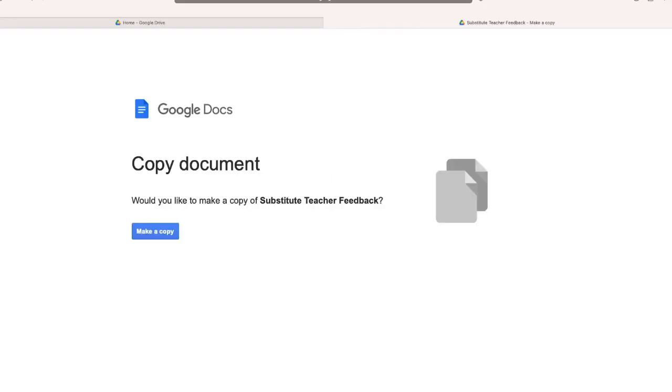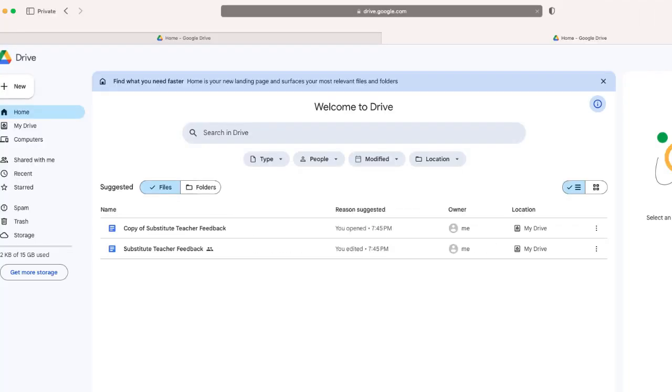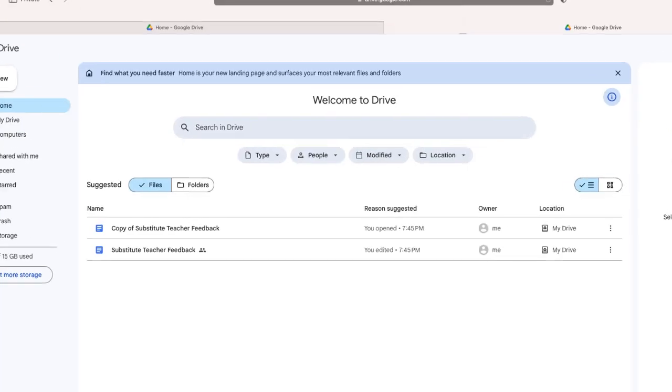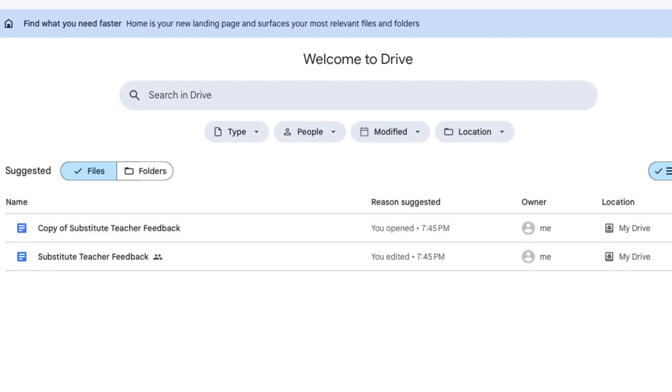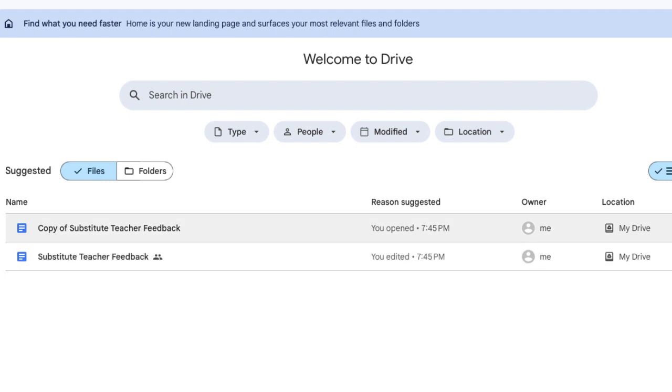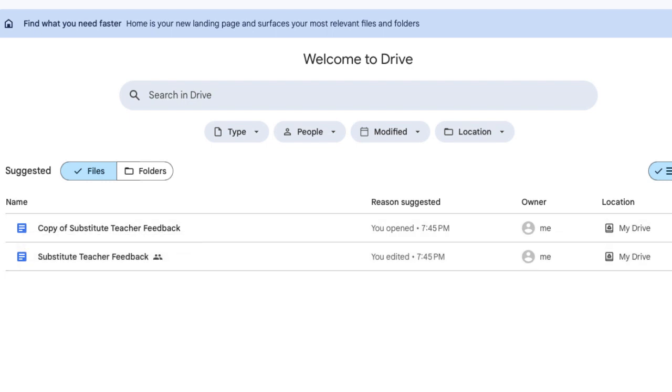Now once they're signed in, or if the user that I sent this to had already been signed into Google, it will do this. It will give a prompt that says, would you like to make a copy of the name of this document, and I'm going to select make a copy. And now inside my Google Drive, you will see a document that says copy of substitute teacher feedback. This is the original, this is the copy that I used when I copied and pasted that link that I modified.